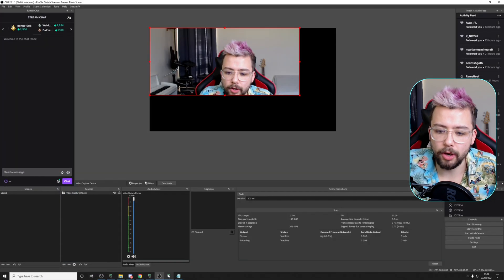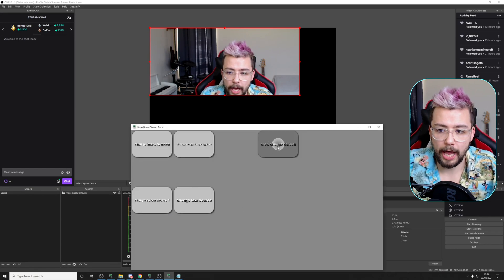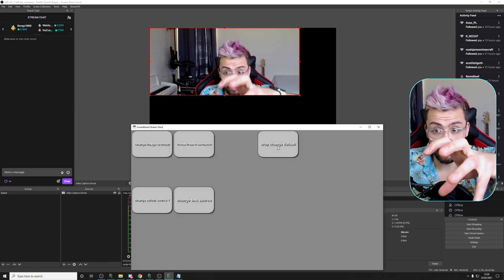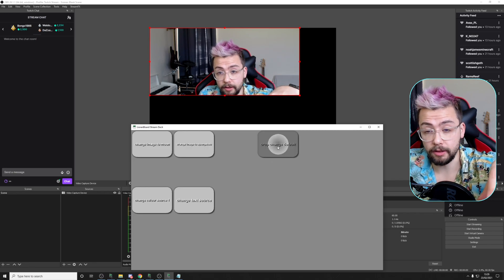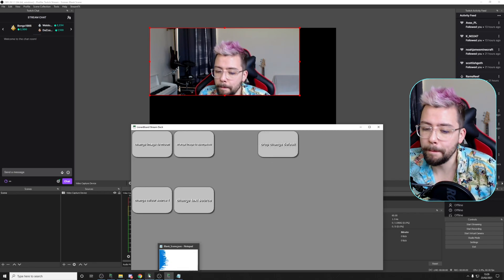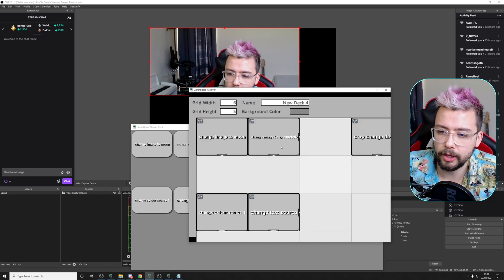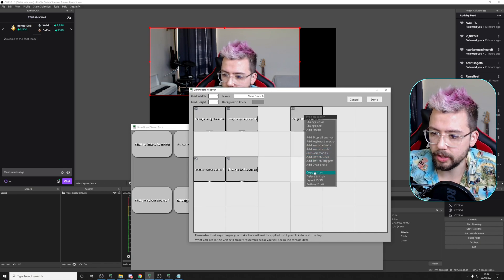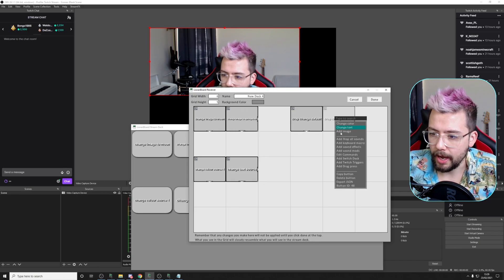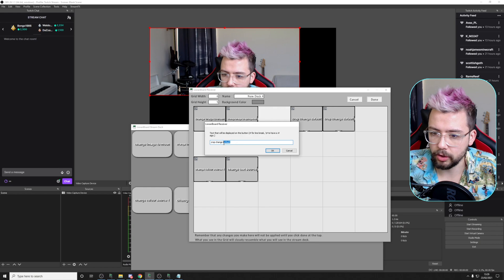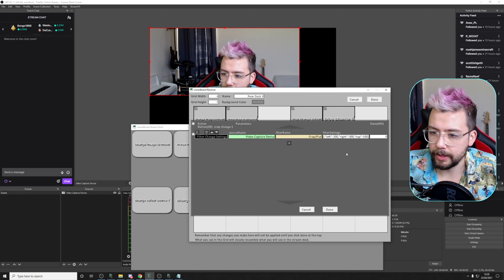Now, when we go into OBS and press this button, nothing's going to happen because it's setting the figures to what they are now of the filter settings. So let's kind of modify that a little bit. So if we go back into the Auron board, and I'm going to copy this button and paste it here. And I'm going to call this crop change one, for instance. Press OK.